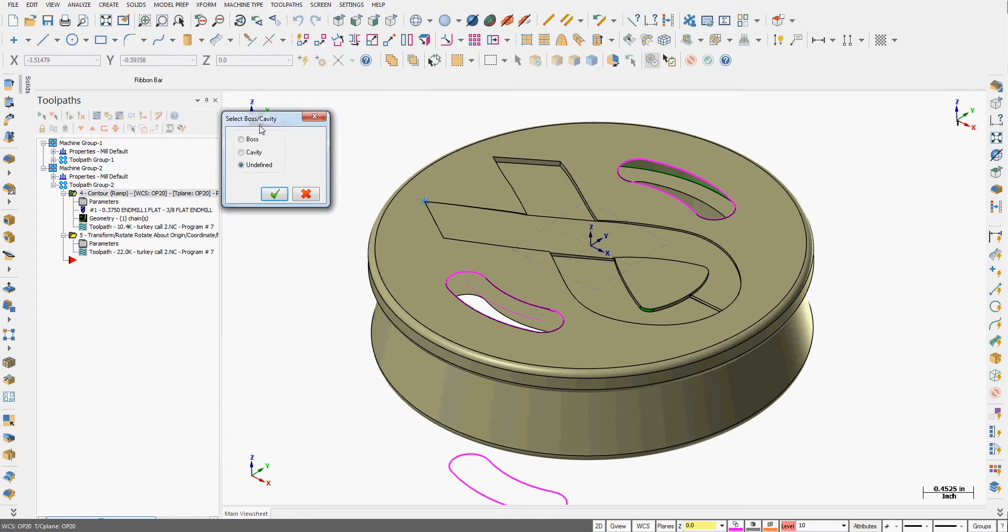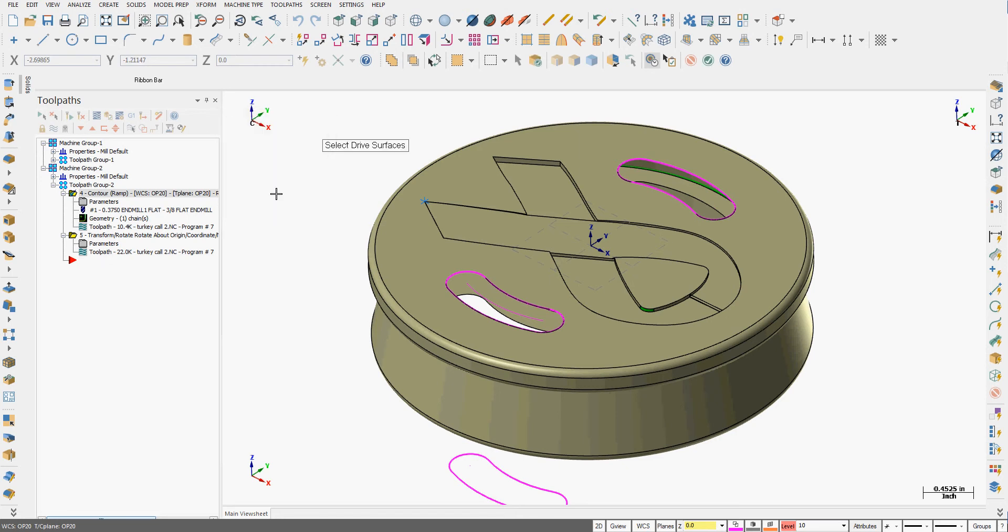Next Mastercam will ask me, are these surfaces a boss, a cavity, or undefined? Maybe a bit of combination of both. I'm going to accept the undefined option.